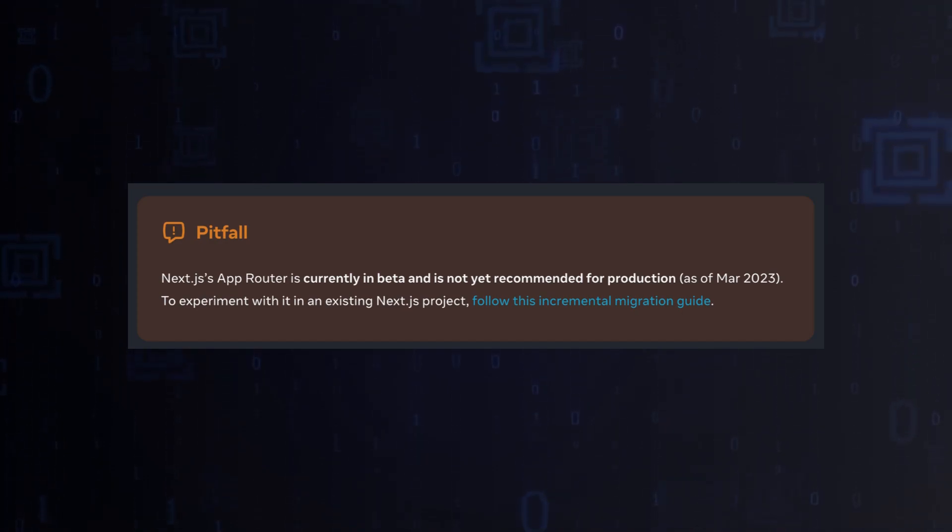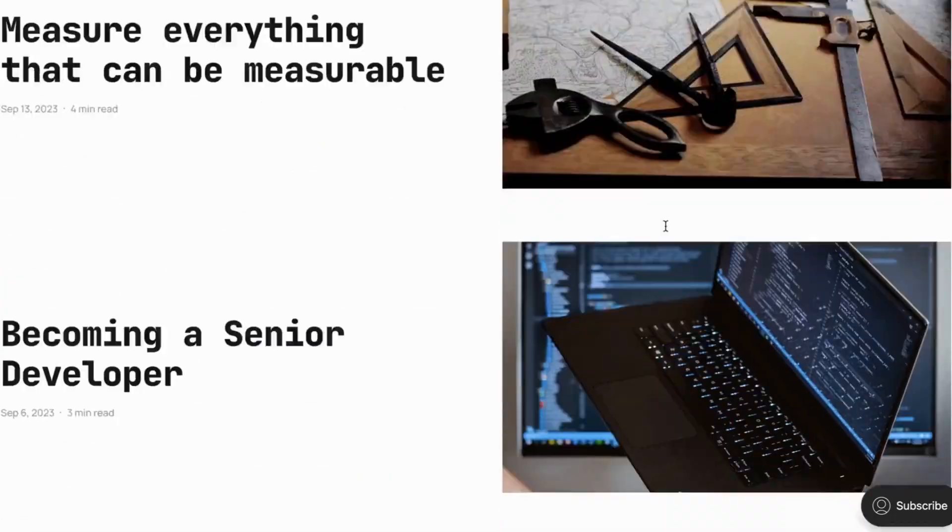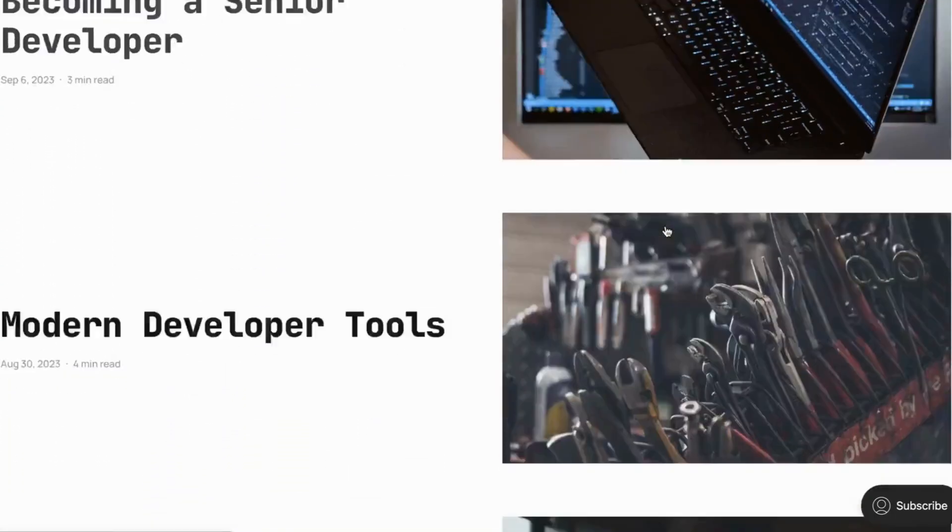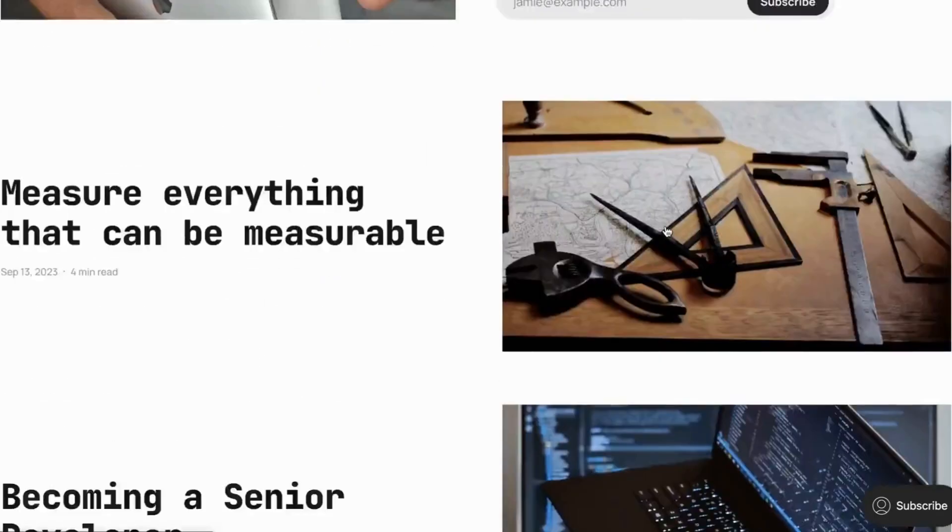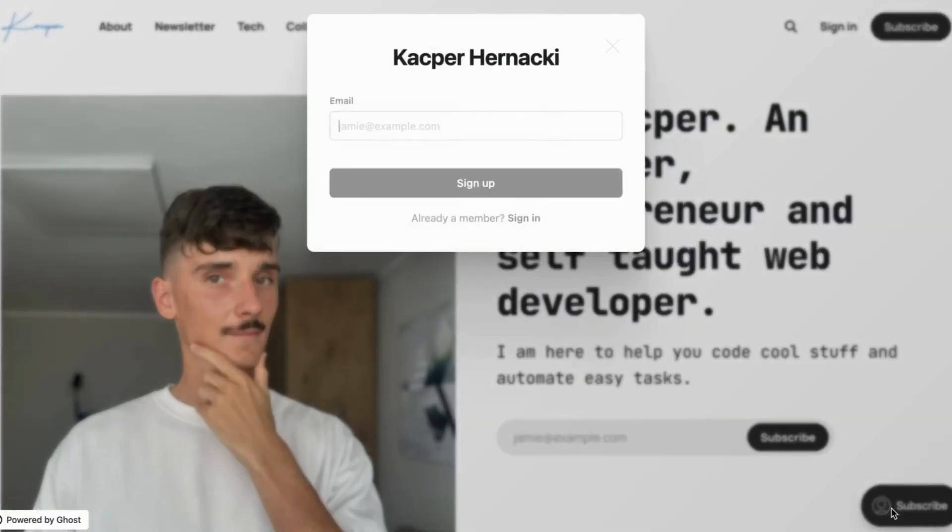If you want to become a modern developer, visit my newsletter link in the description. Thank you and see you in the next video.